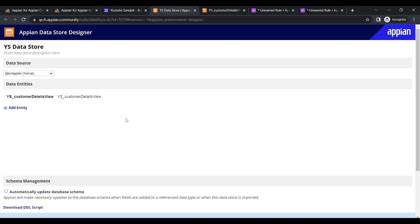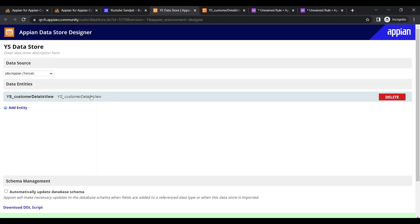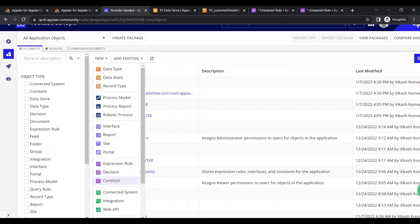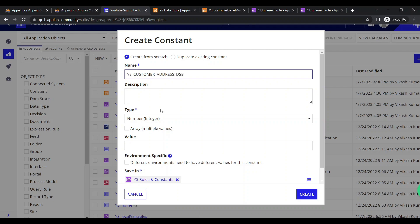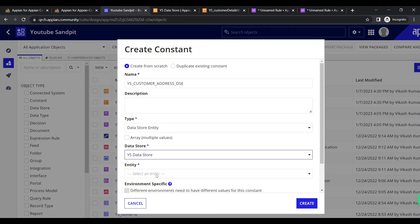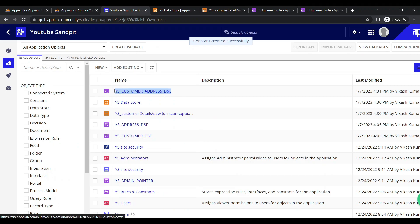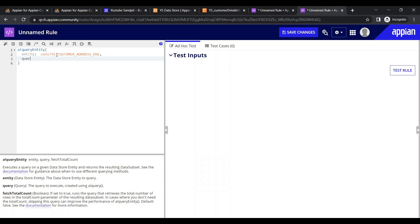Now I can go back to my data store, add that entity — and I can see it's already added. I verify, save and publish — it is the customer details view. Then I create a constant: customer address data store entity, select the data store, and select the entity. Now the entity name is available. I copy it and go back to my expression to use it.